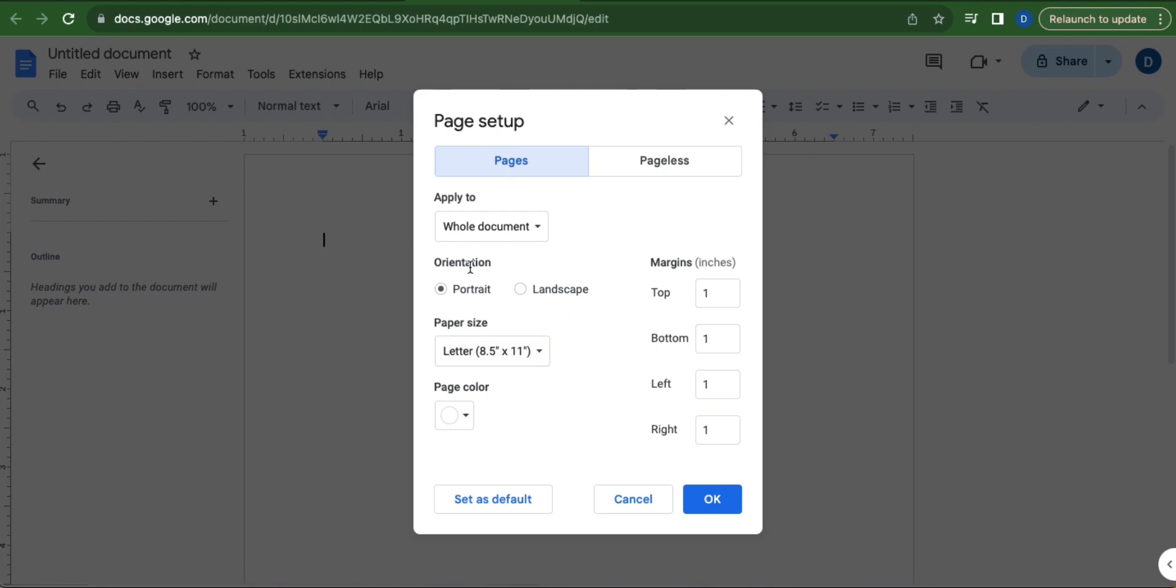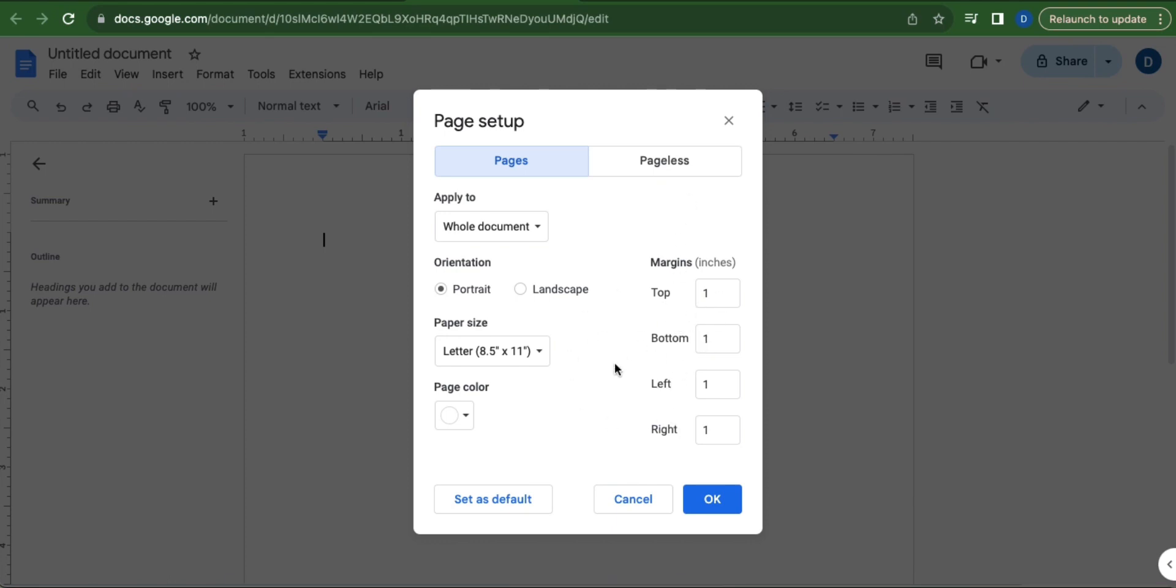Under Orientation, make sure that you select Portrait, and under Paper Size, select Letter, which is 8.5 by 11. Make sure that all of the margins are set to 1 inch. Once this is ensured, click OK.